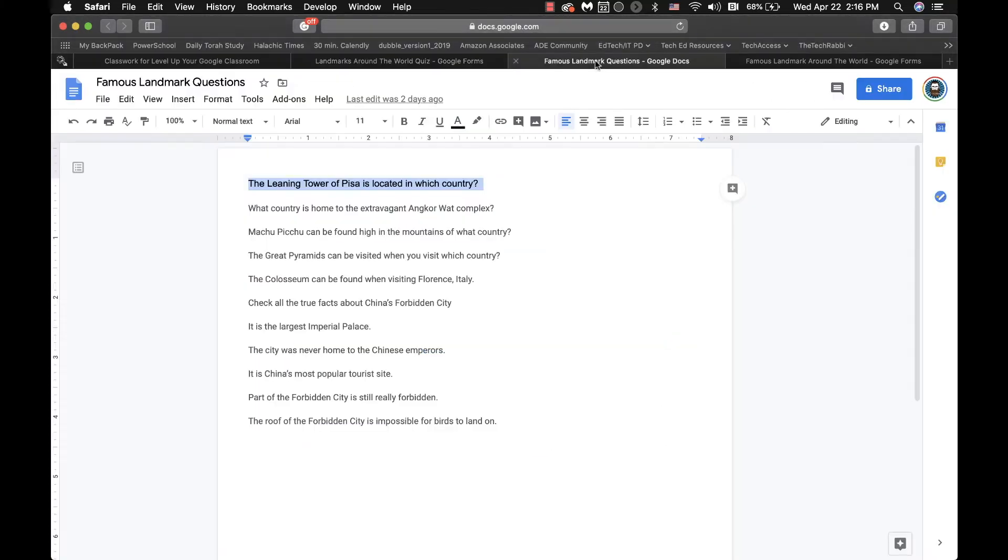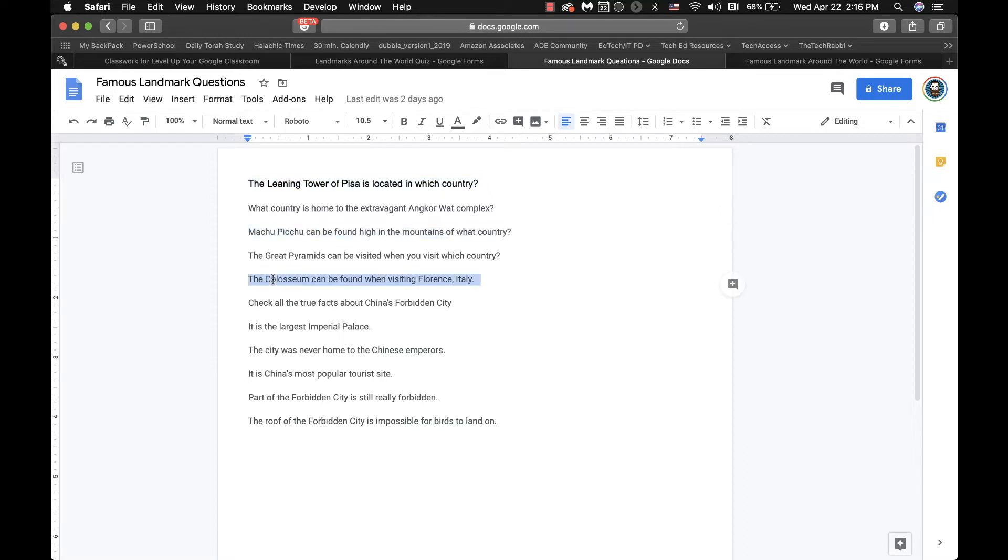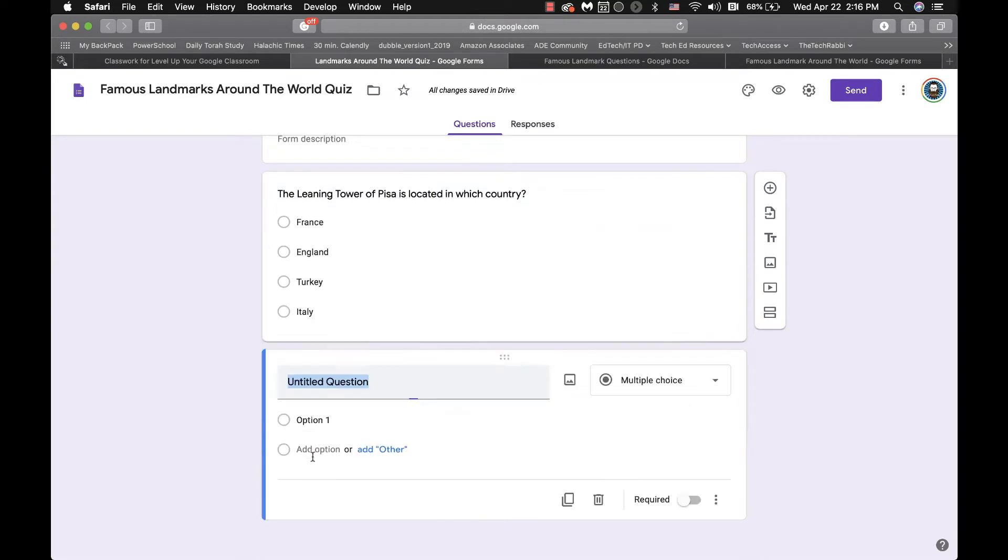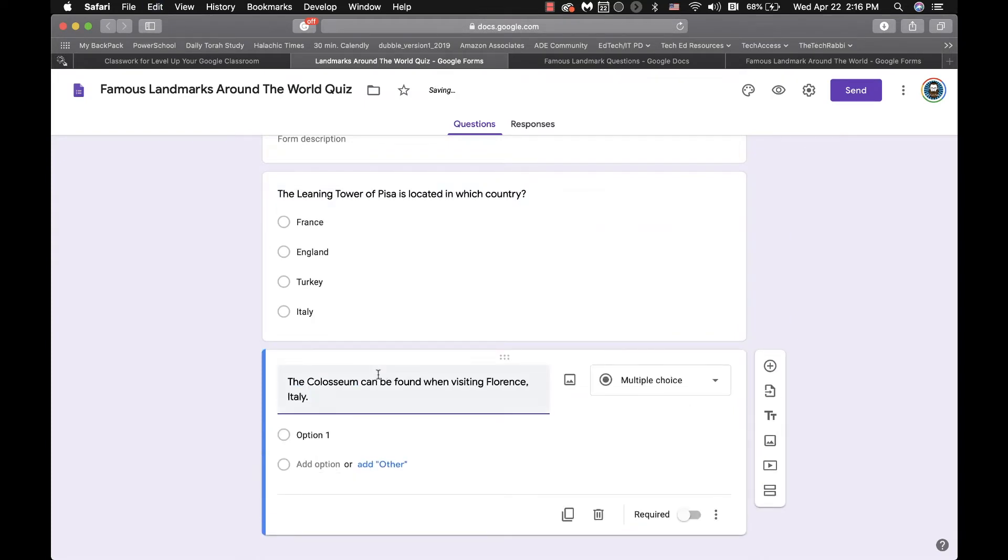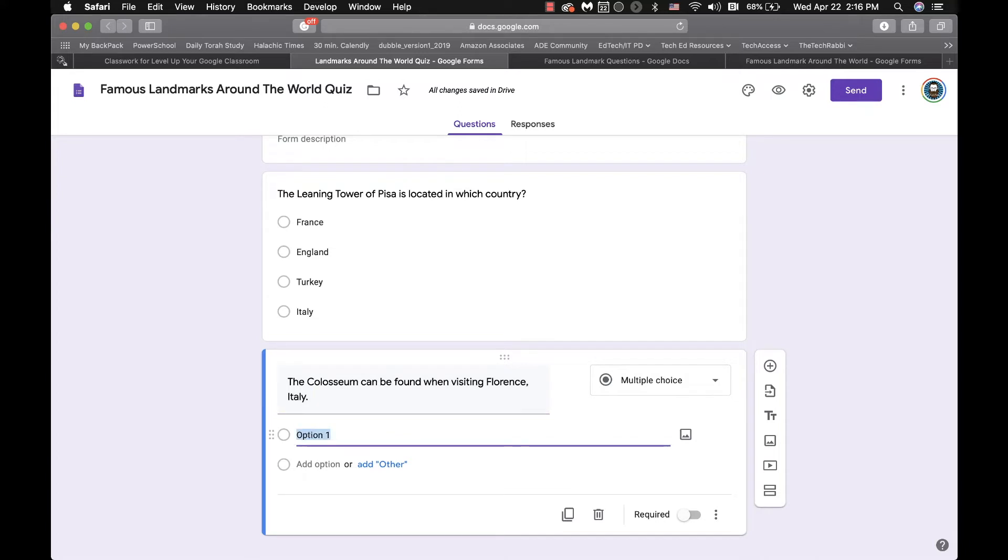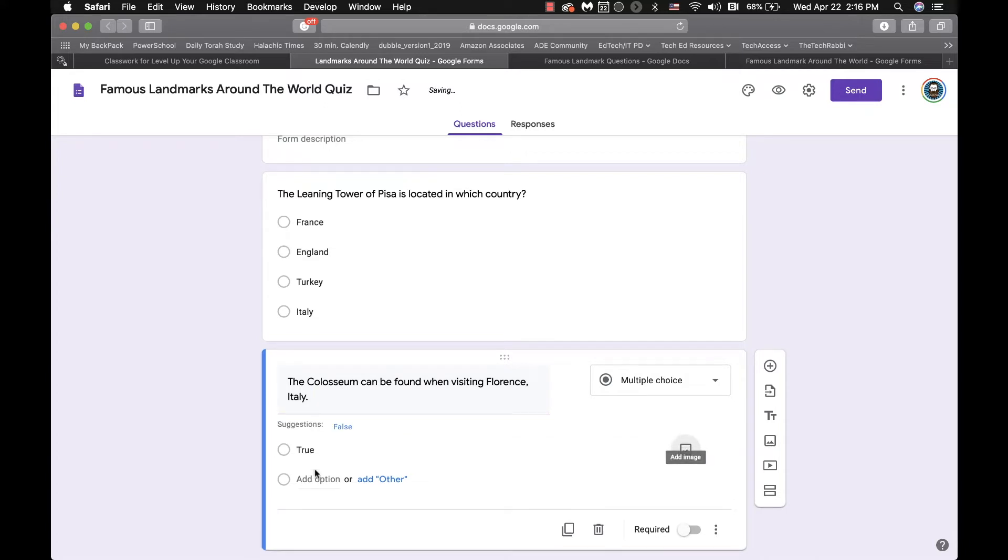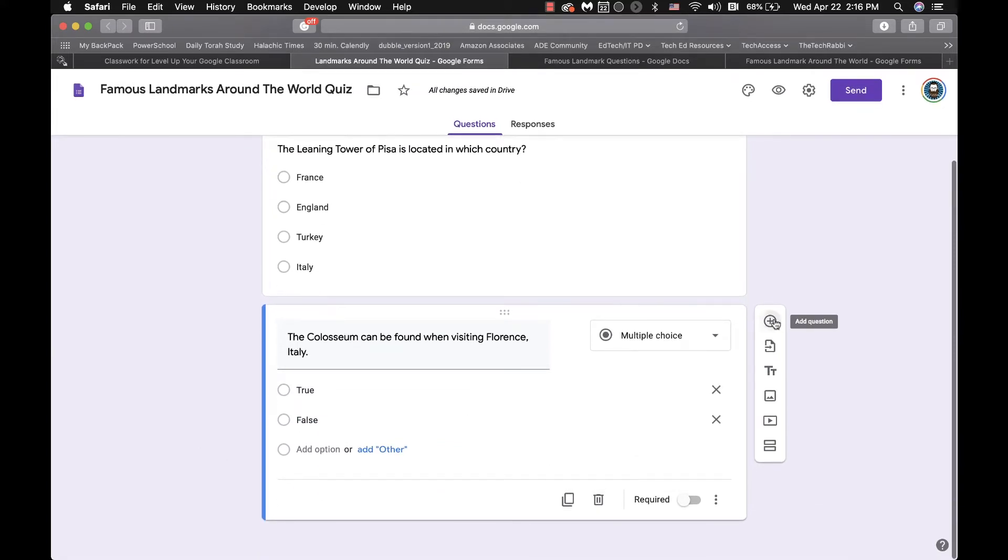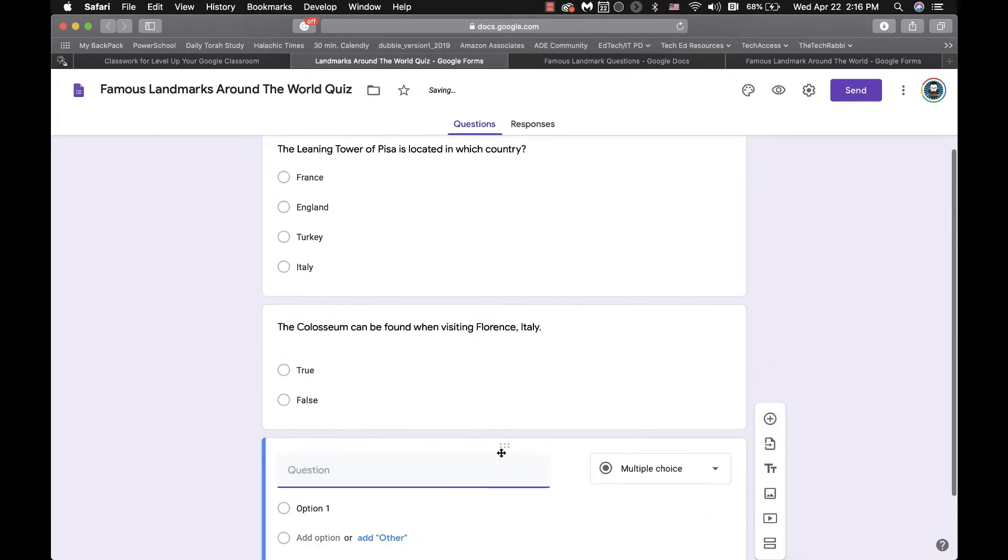Then you could move into another question. Let's see what's up here, a true or false question. I'm not going to run through all the questions here, but true or false, the Colosseum can be found in when visiting Florence, Italy. So you have your true, and then you have your false and actually auto-populates that in different cases.